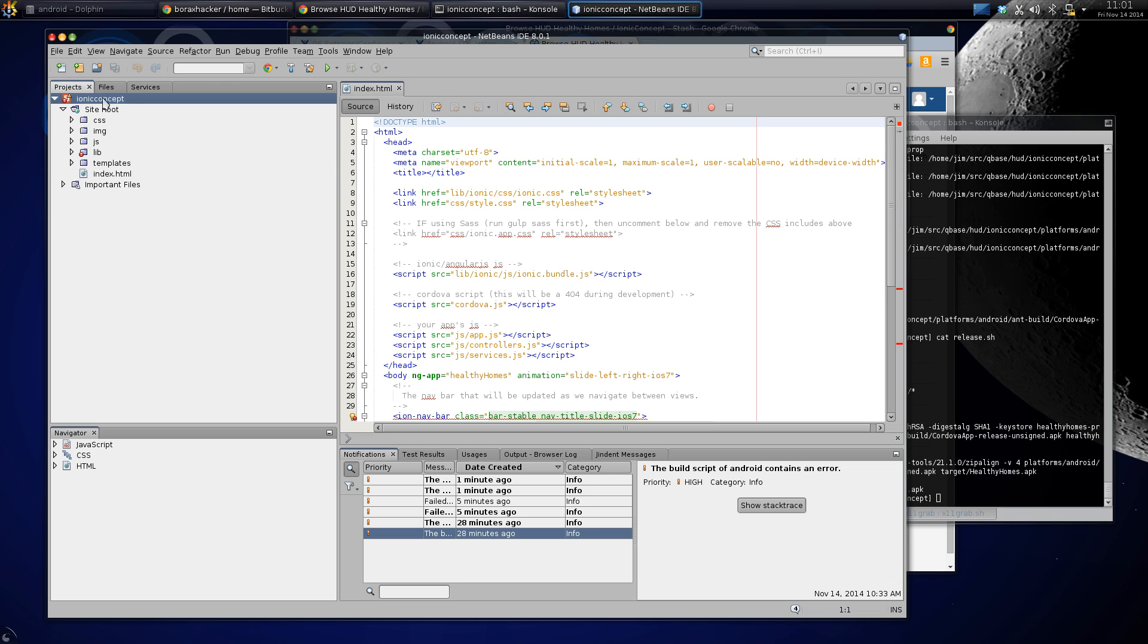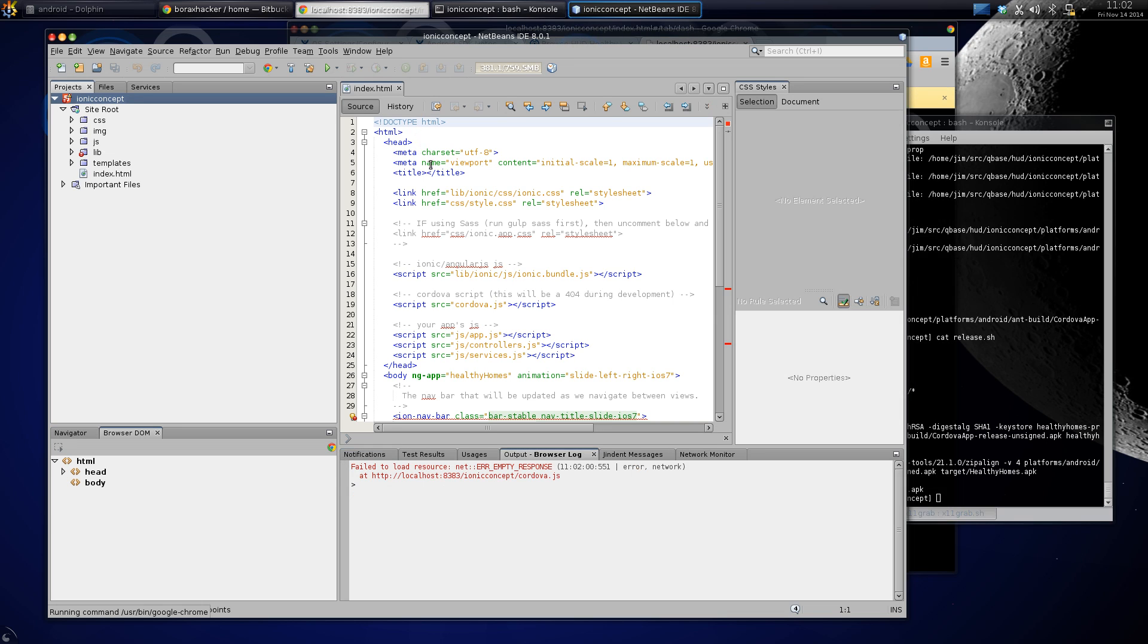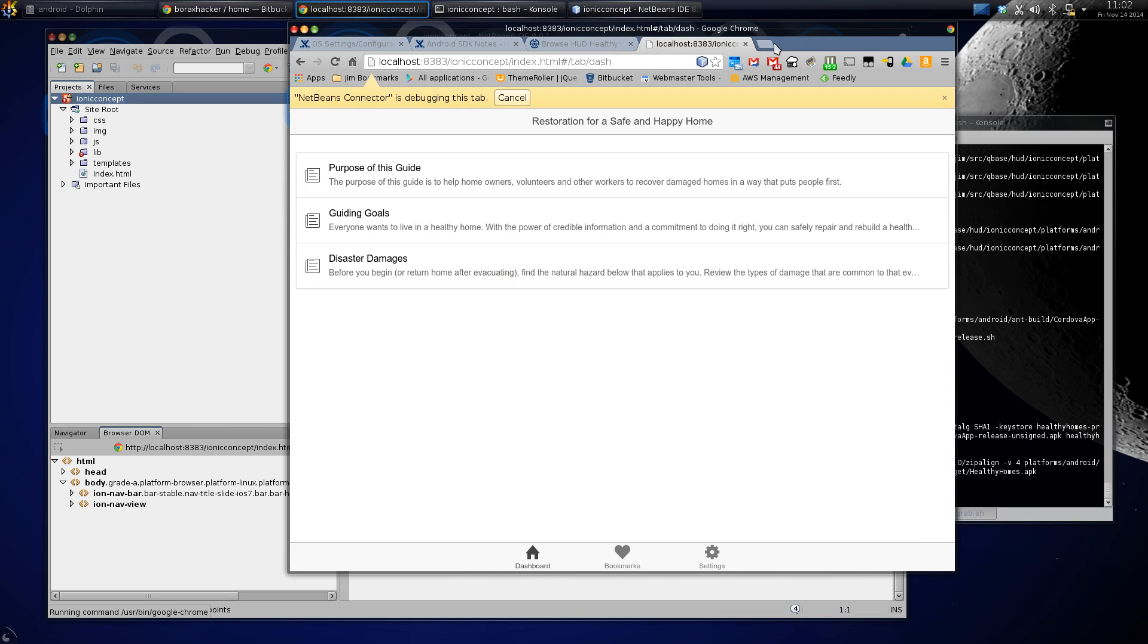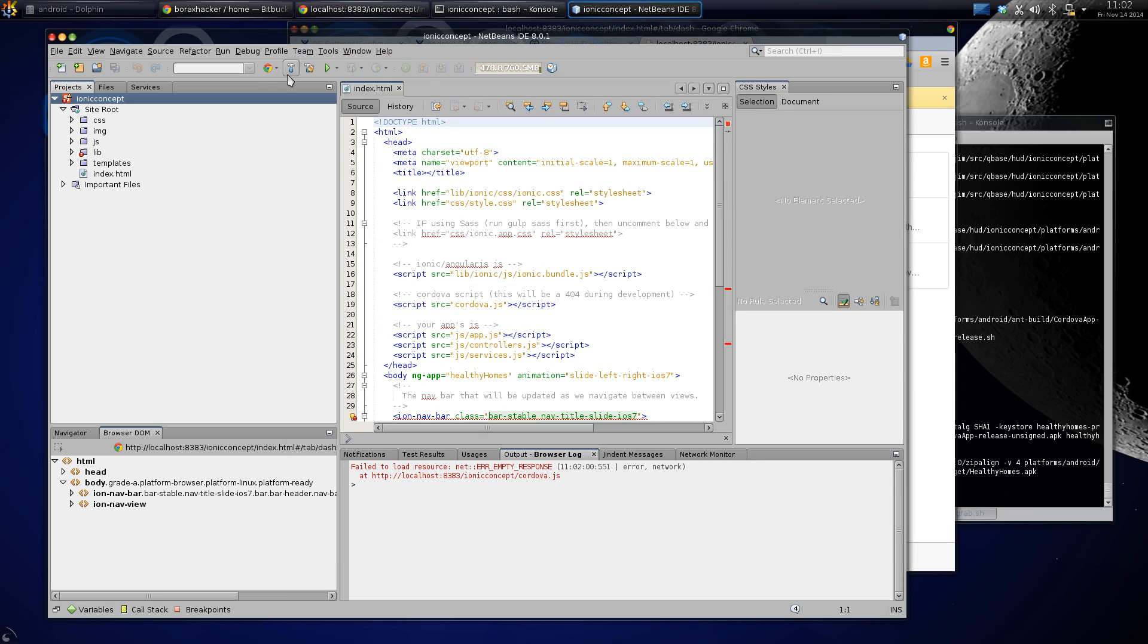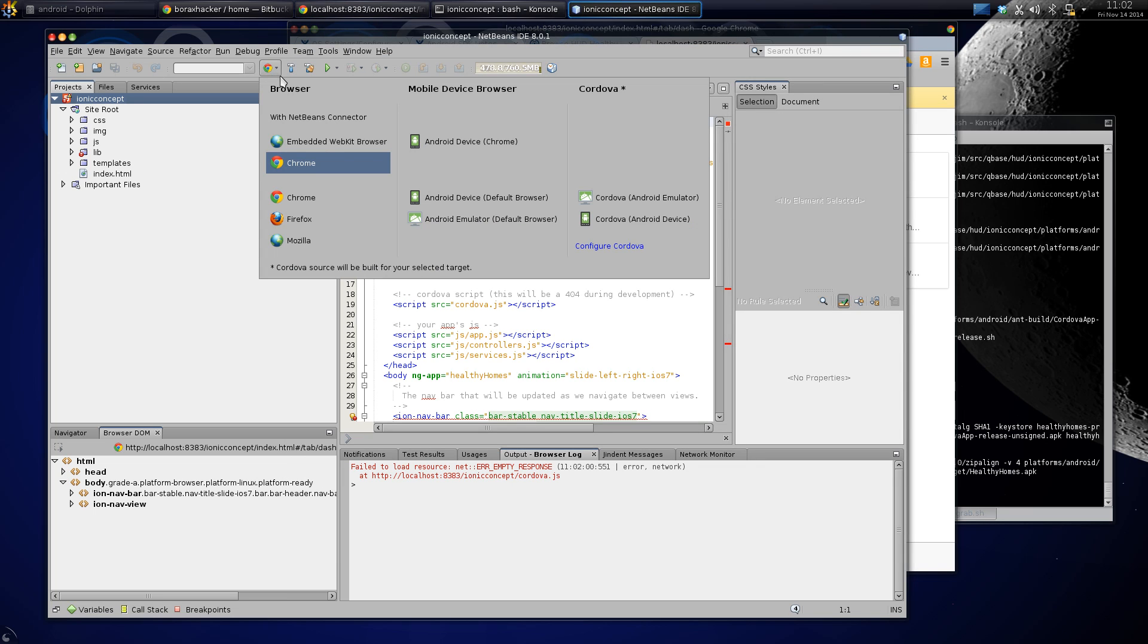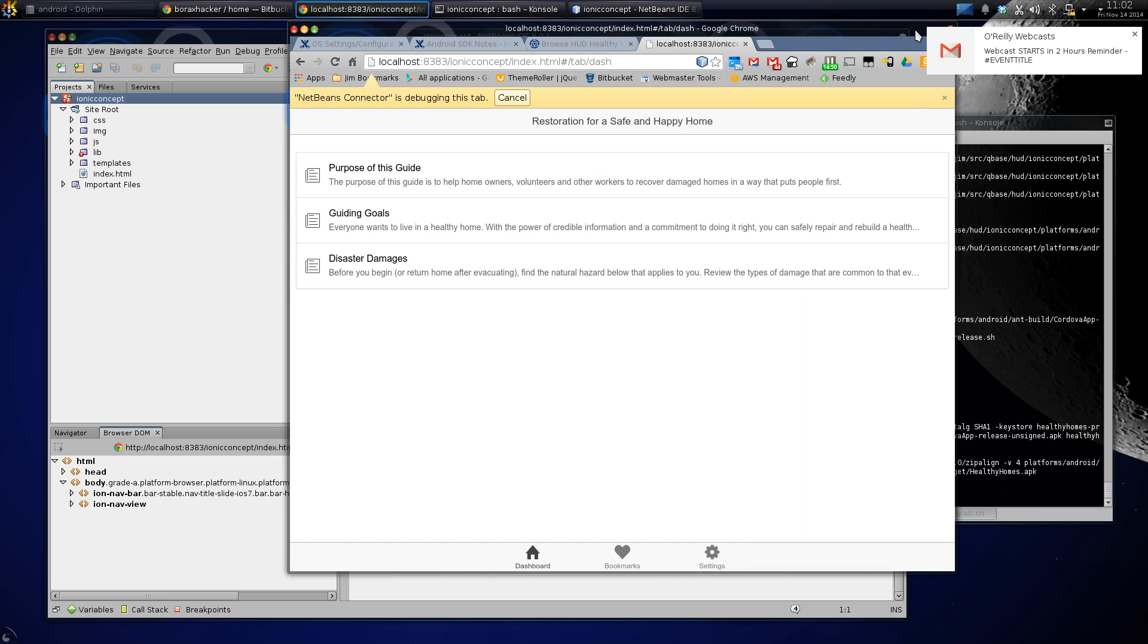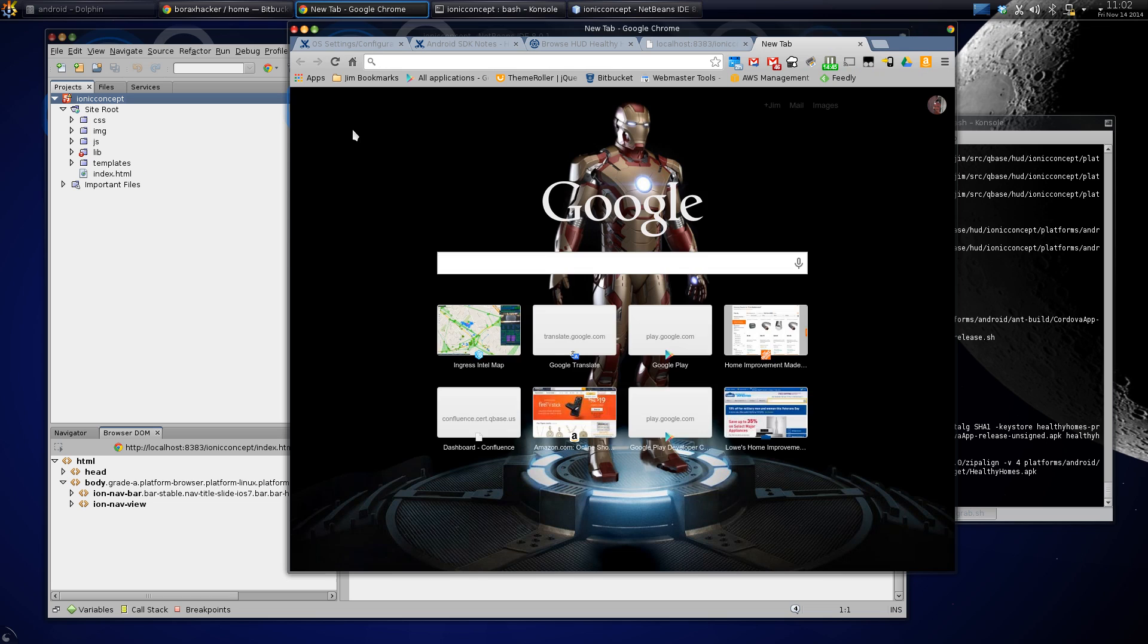Once you build it you can run it. I have it set up to run in Chrome. You click the green button here to run the project, that opens up the project in Chrome with the NetBeans connector.